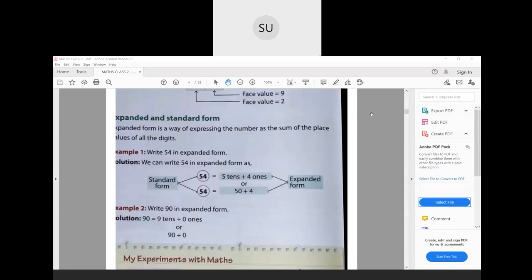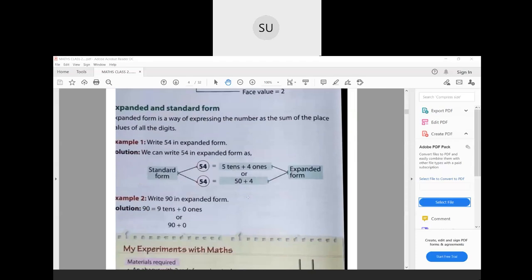Now we have expanded form and standard form. Expanded form is a way of expressing a number as the sum of the place values of all its digits. For example, take the number 72. The digit 7 is in tens place so its place value is 70, and the place value of 2 is 2. So we can write 72 as 70 + 2. That is its expanded form, and 72 itself is the standard form.